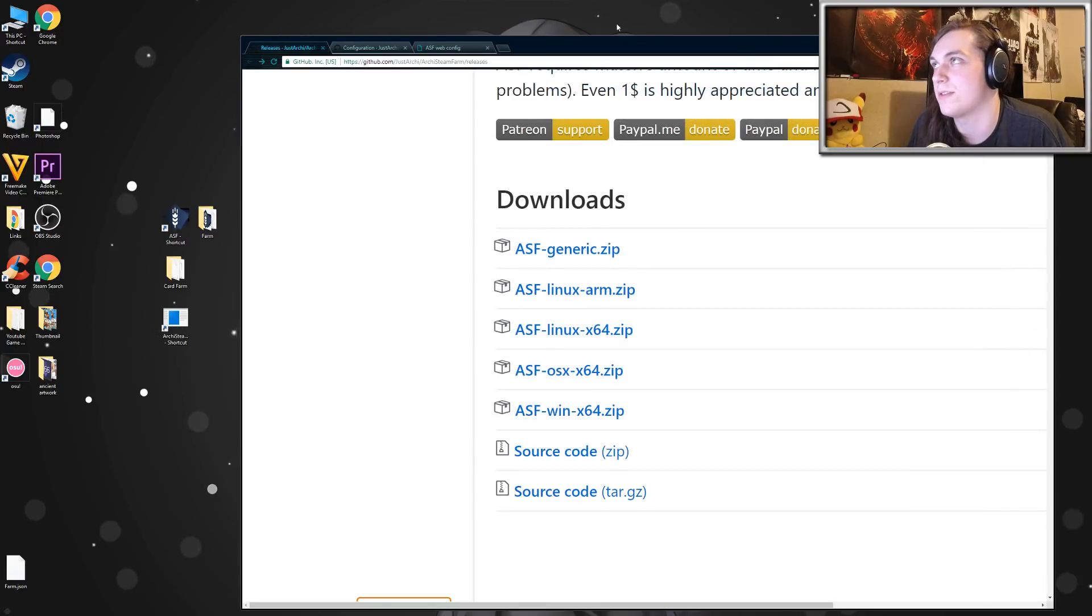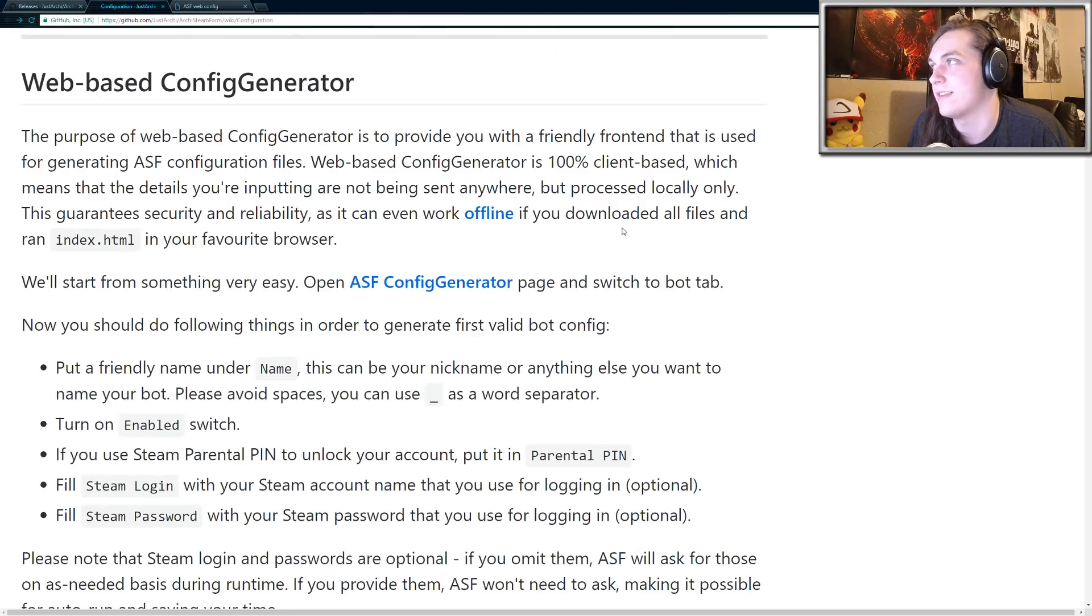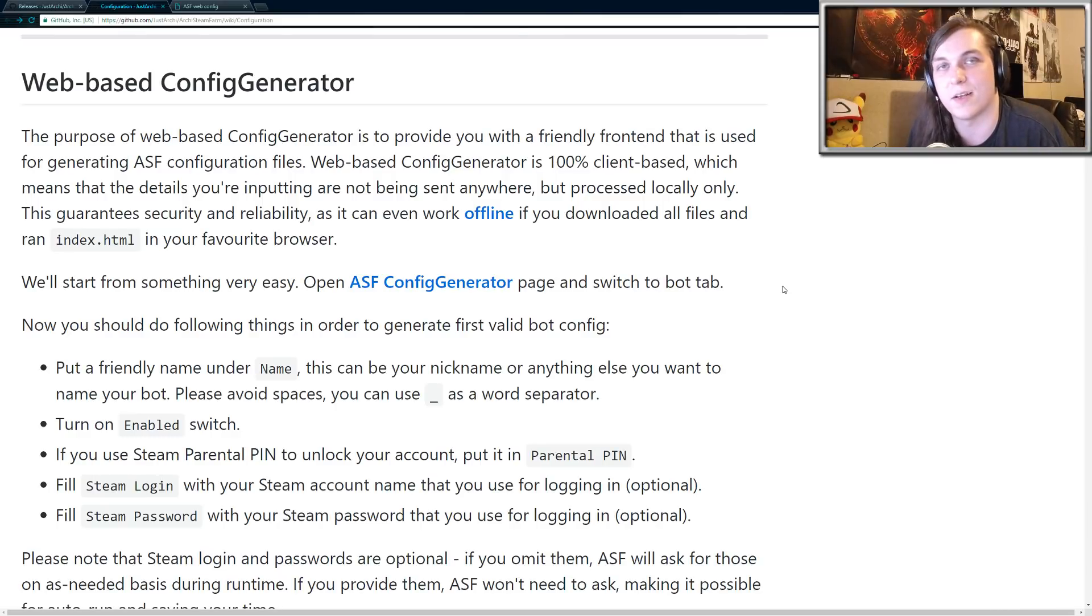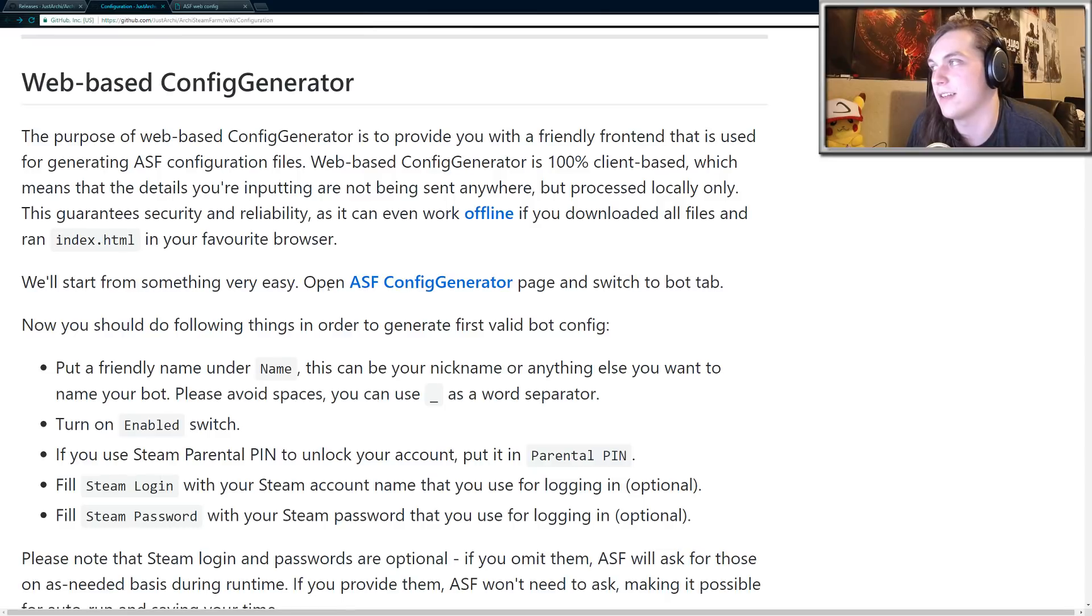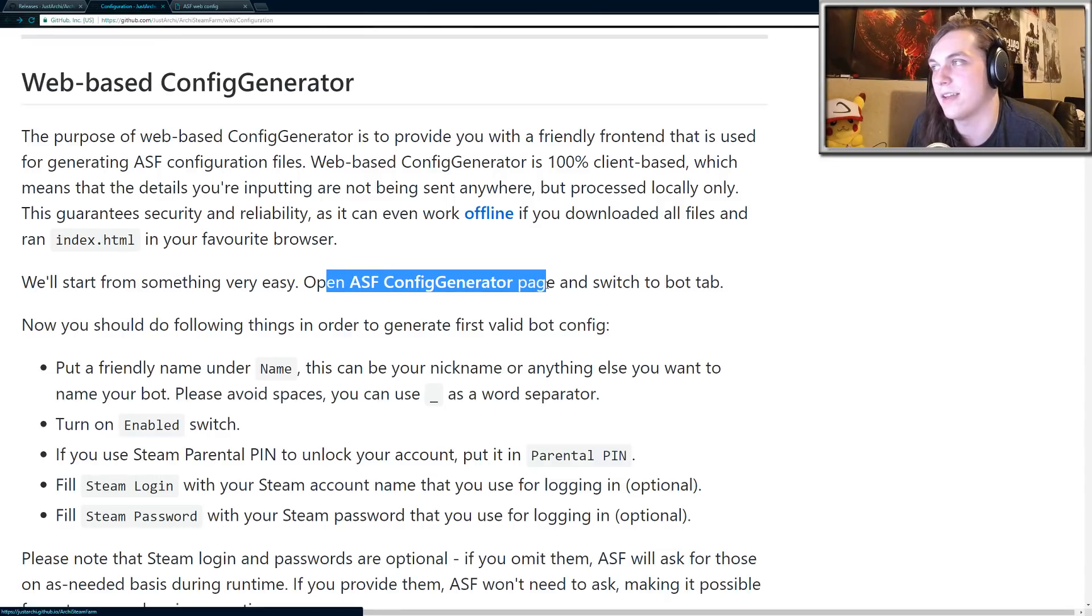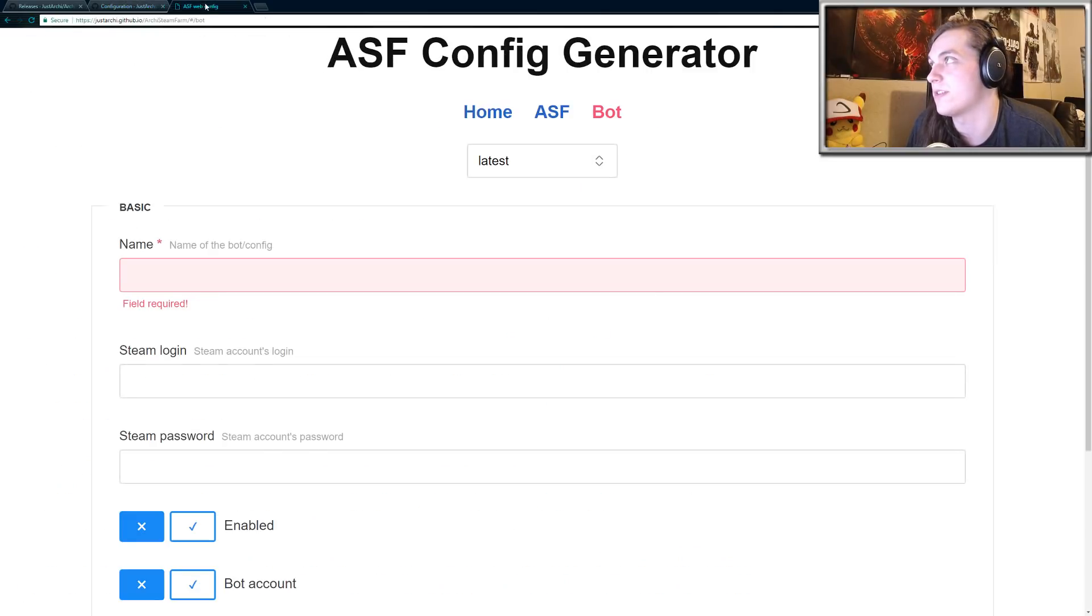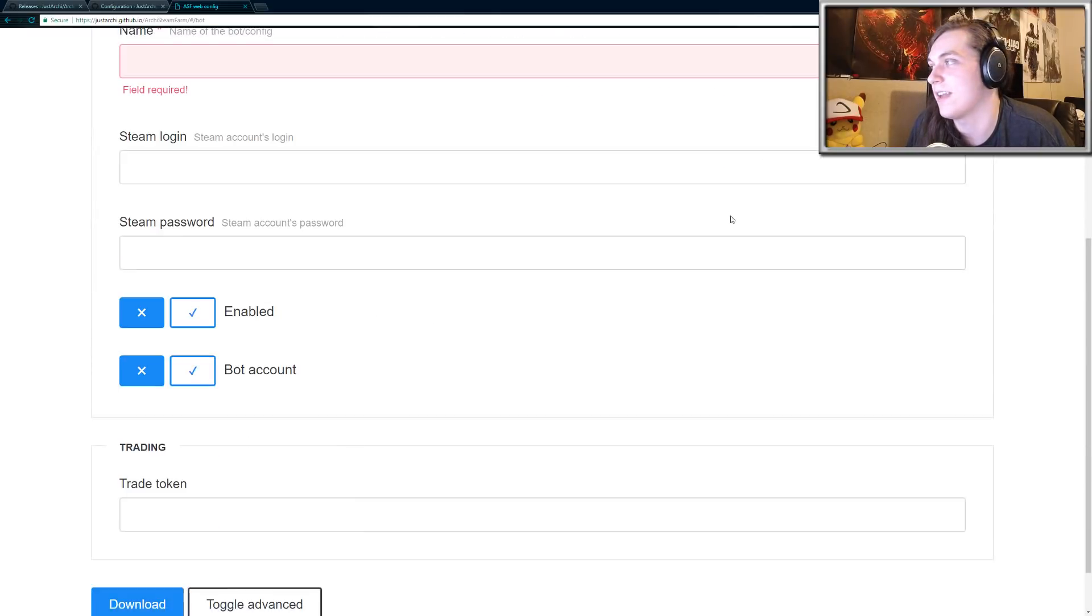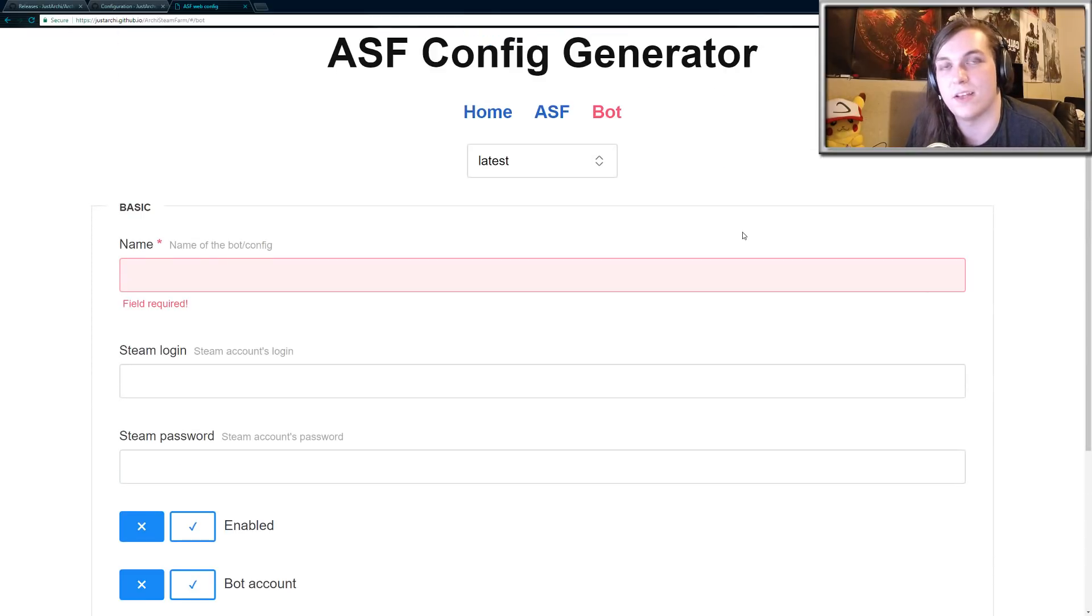Going back to this website here, the second link in the description below will talk a little bit about how to set up the new config file. It's kind of confusing, but once you get to here, just open the ASF config generator page, which is right over here. And then what you want to do, you'll start out on this homepage. Just click on bot. And this is the new way to set up your Steam account.